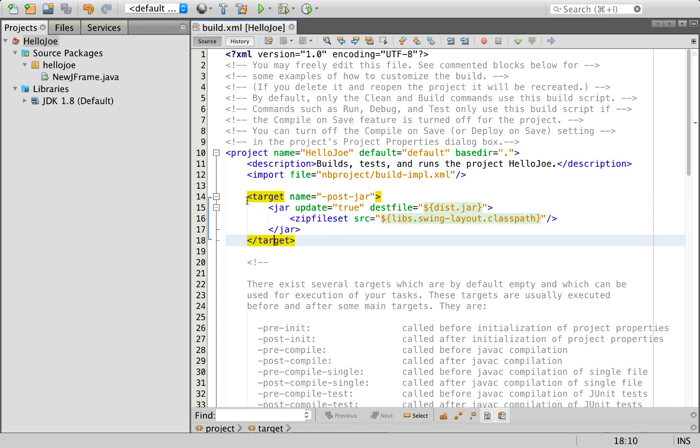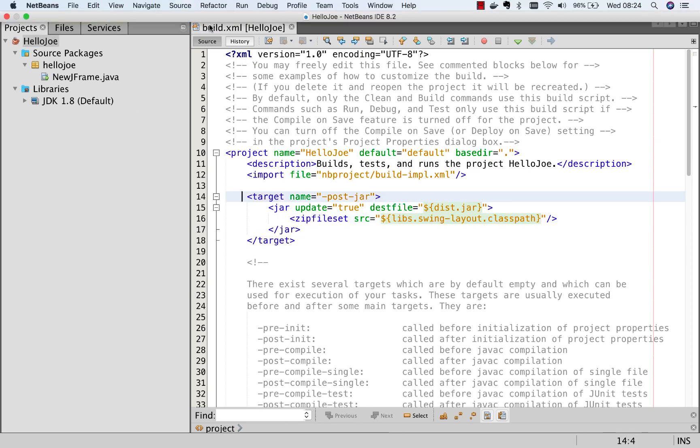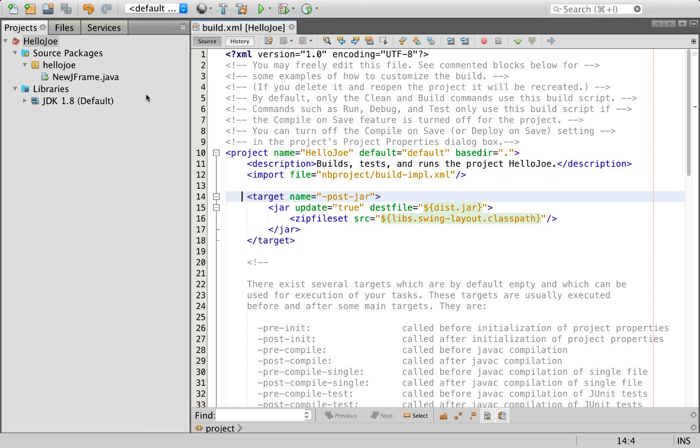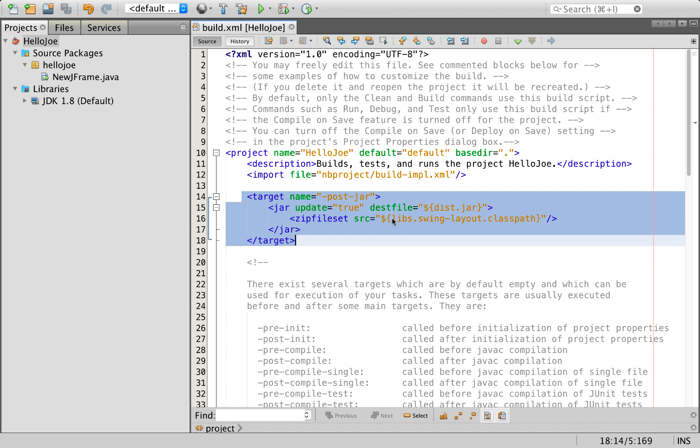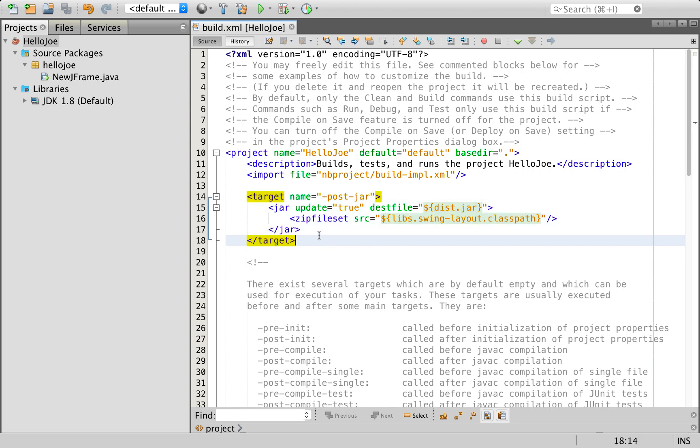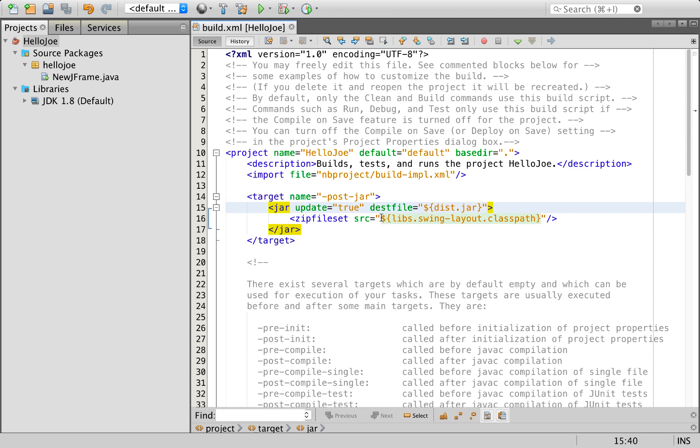Here I am inside NetBeans IDE 8.2. In my build file I have a reference to libs.swing-layout.classpath. After the jar is created, we're going to include in the jar file the swing layout jar.